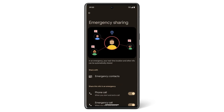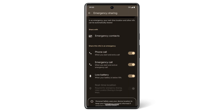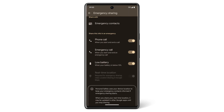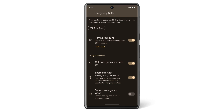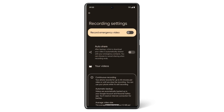Now you can choose which info to share with your emergency contacts. Real-time location is required for emergency services, so location services will need to be turned on. Your Pixel phone can start recording in the event of an emergency. To turn this feature on, tap Record Emergency Video, then on the next screen, tap Record Emergency Video again.